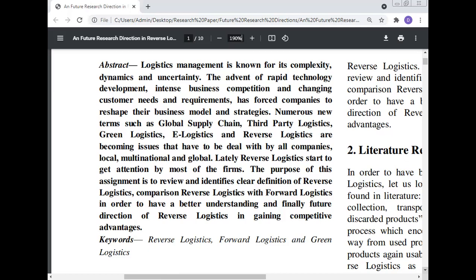Logistics management is known for its complexity, dynamics, and uncertainty. The advent of rapid technology development, intense business competition, and changing customer needs and requirements has forced companies to review their business model and strategy. Customer needs are changing day by day, and companies have to focus on understanding customer needs and requirements as a better business strategy.